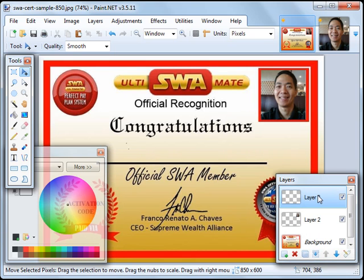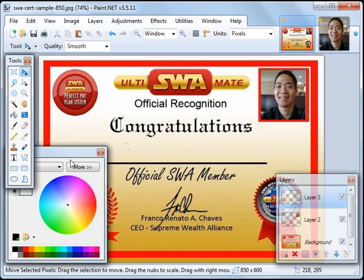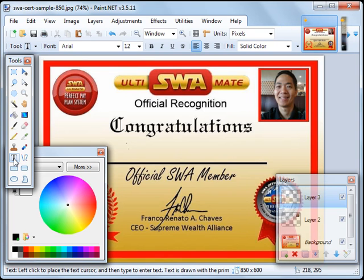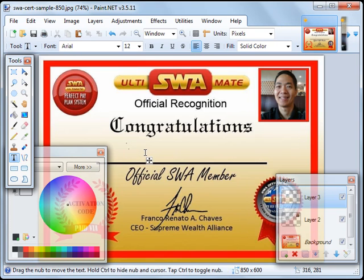So we're in Layer 3 right now. And then for the name, click on the Text tool. Text. This big letter T over here. And then click somewhere here. And type the name.